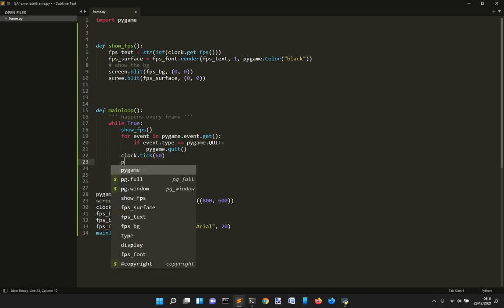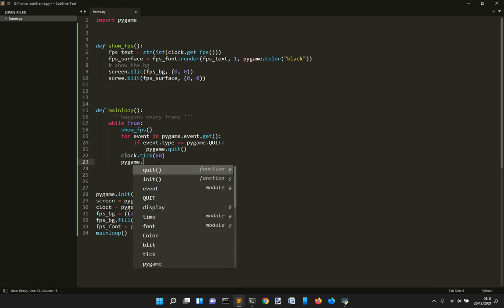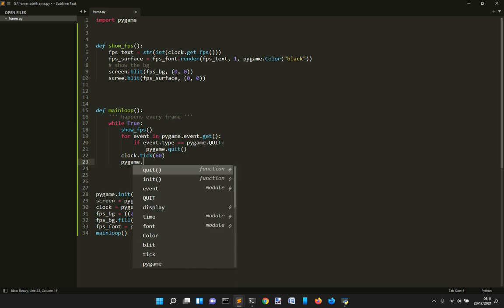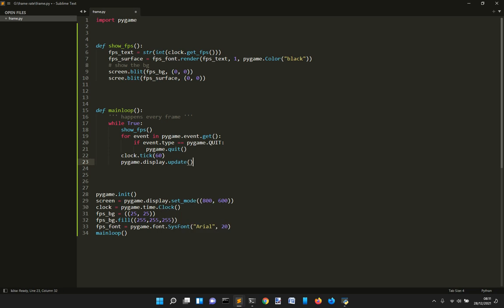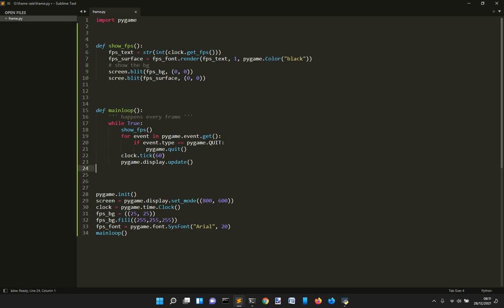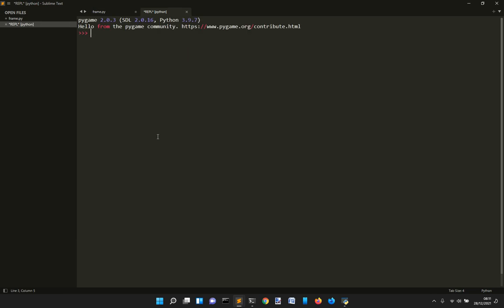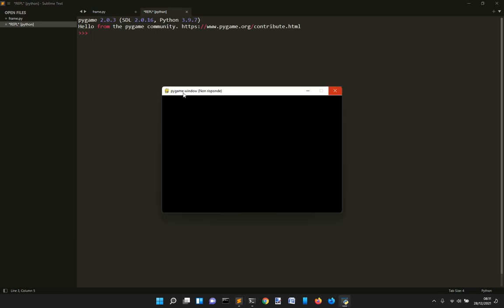And then we want to update the screen after that with pygame.display.update. Okay. Now with this I can see that it should work. Okay.